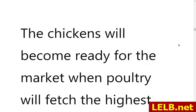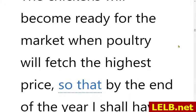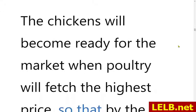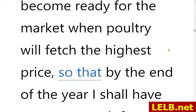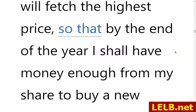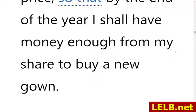'The chickens will become ready for the market when poultry will fetch the highest price.' So those 250 chickens will become ready for market when poultry — domestic fowls such as geese, ducks, chickens, etc. — will sell for the highest price, 'so that by the end of the year I shall have money enough from my share to buy a new gown.'